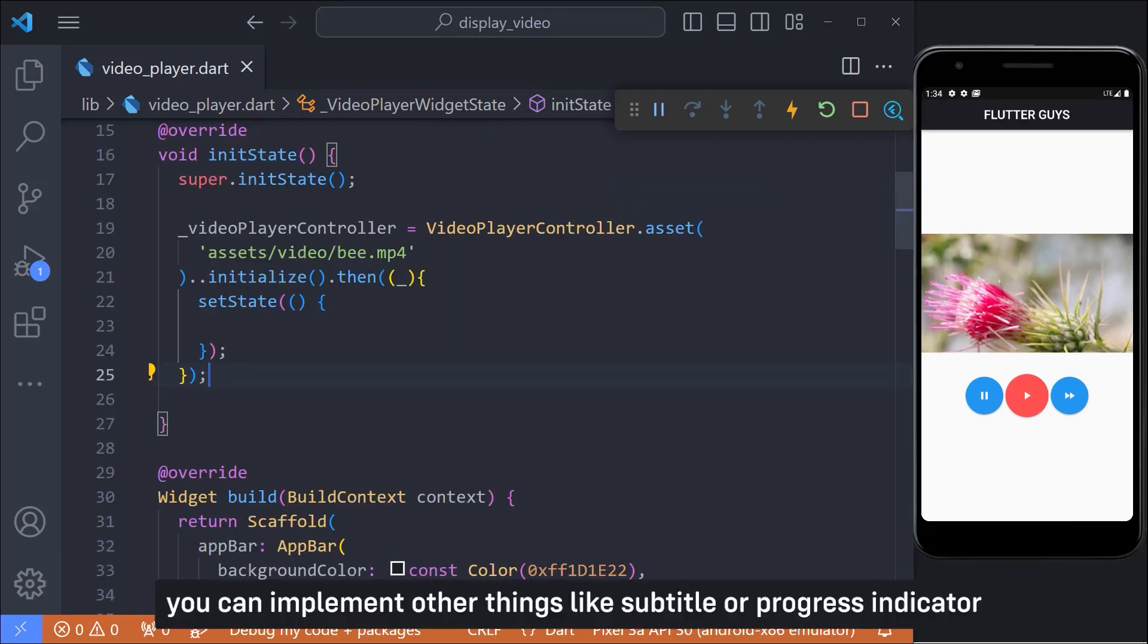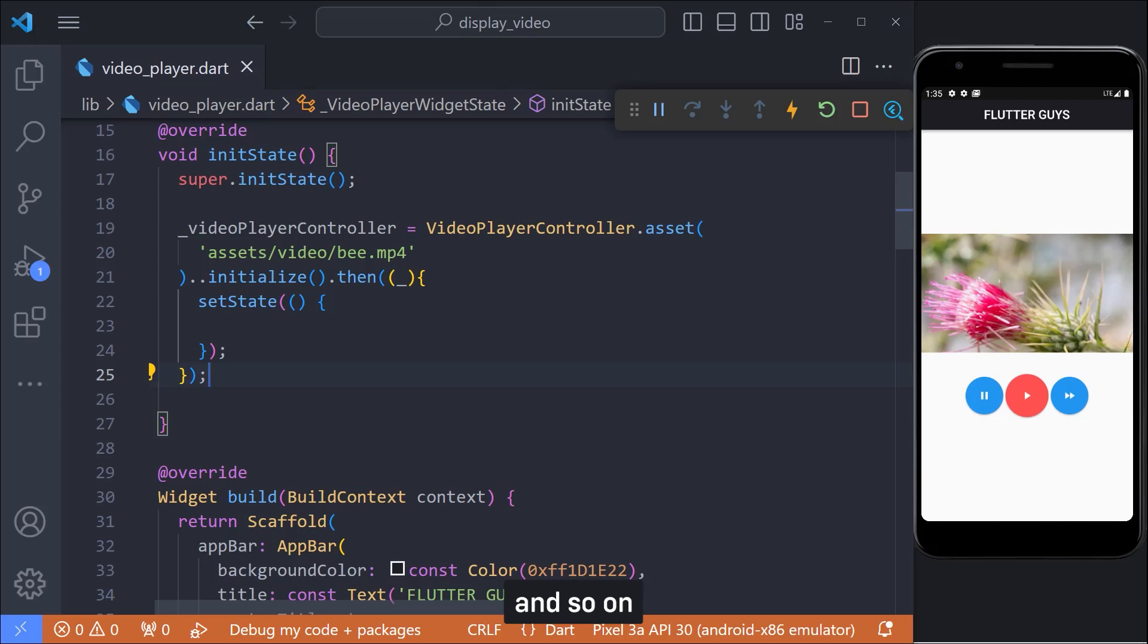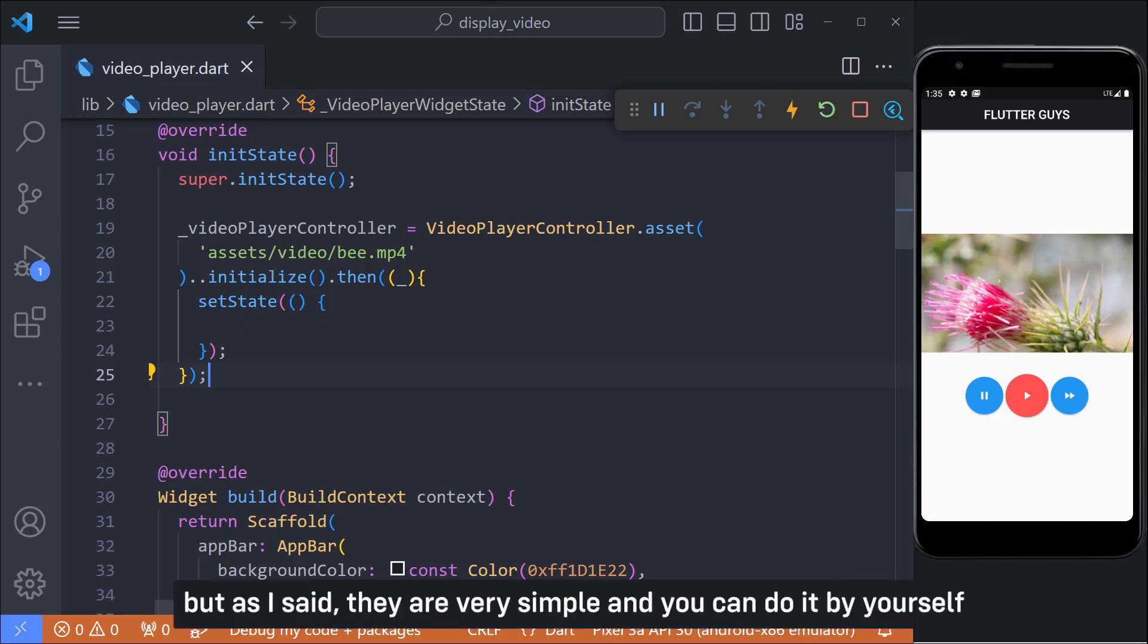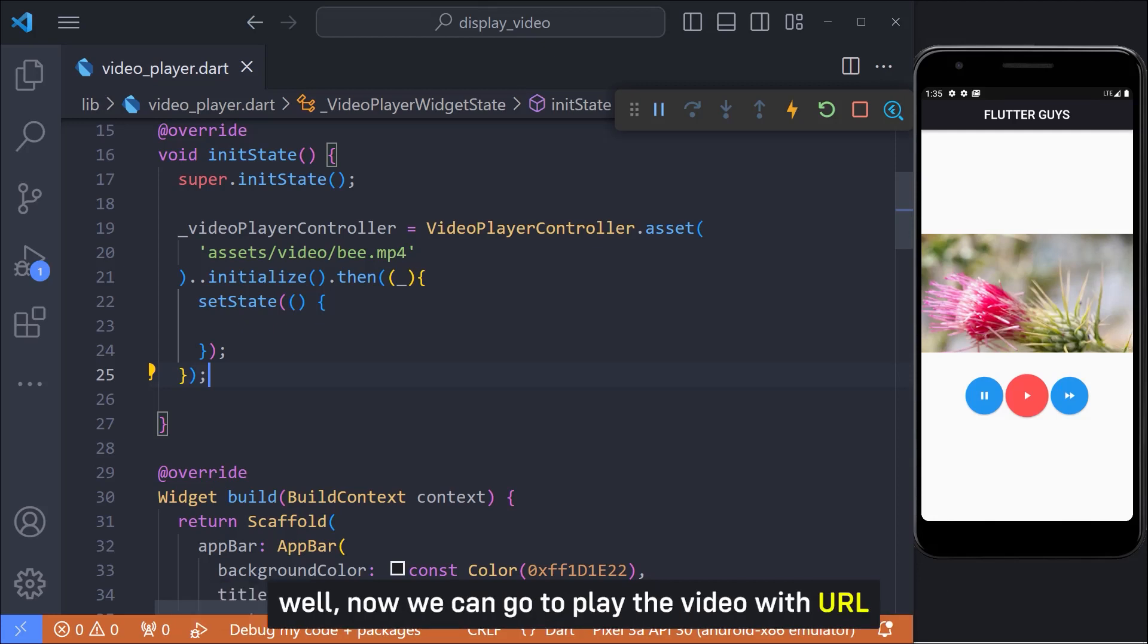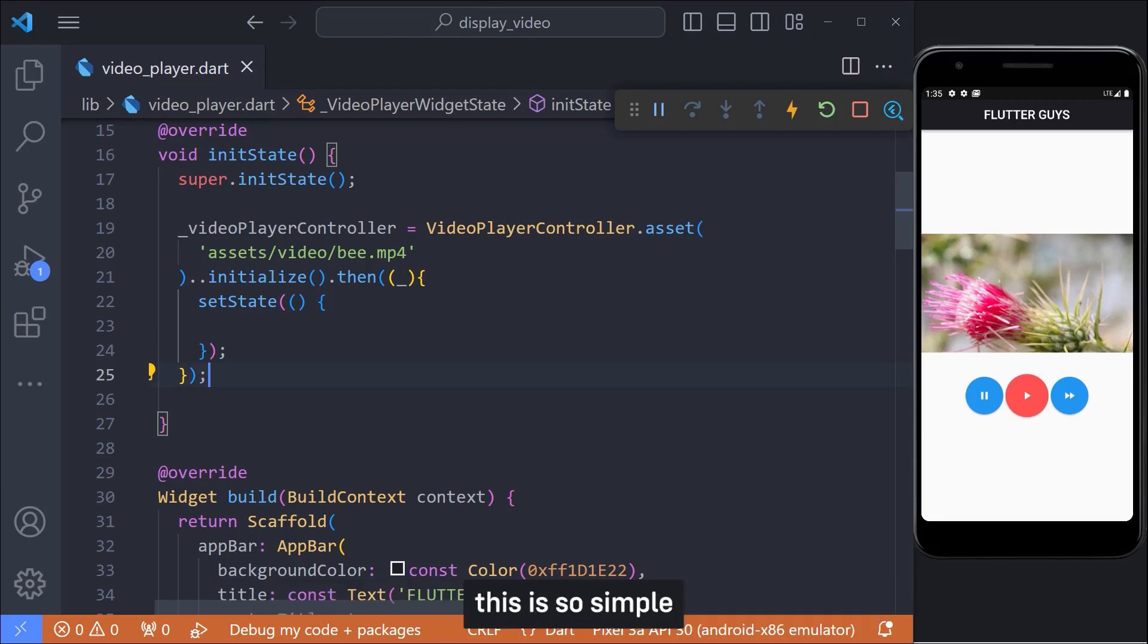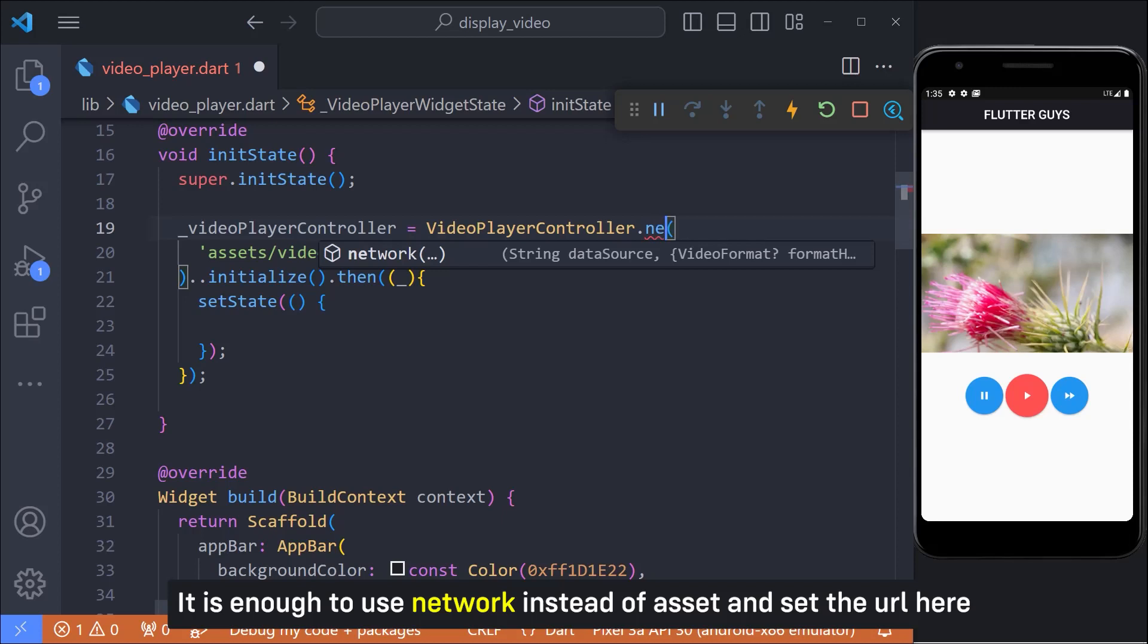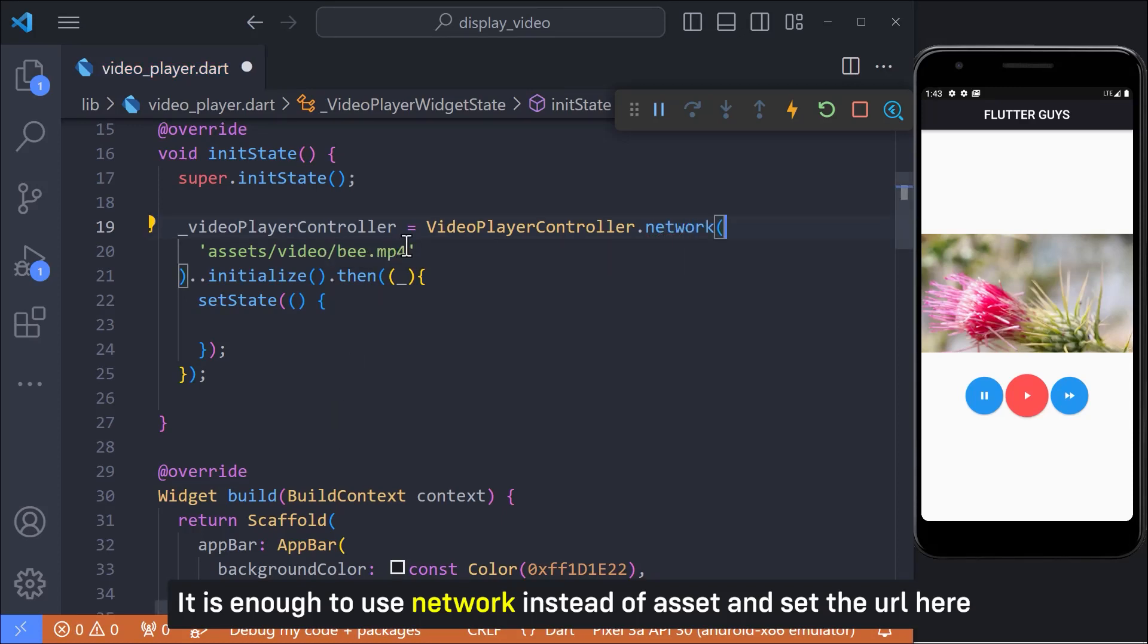You can implement other things like subtitle or progress indicator and so on. They are very simple. I don't do this because I don't want the video to be long, but as I said they are very simple and you can do it by yourself. Well now we can go to the play the video with URL. This is so simple. It is enough to use network instead of asset and set the URL here.